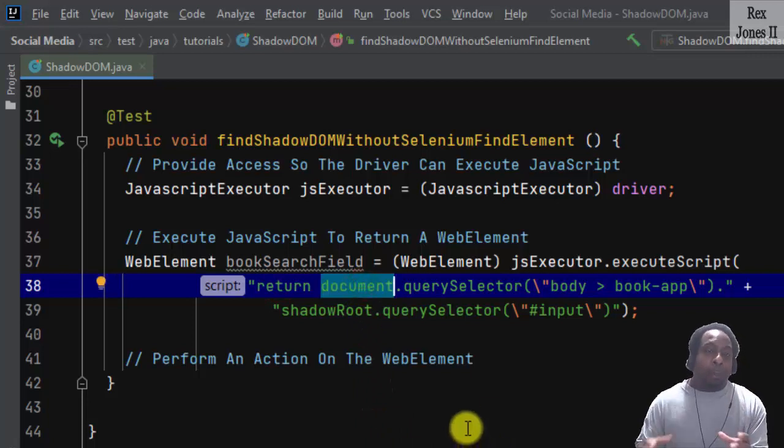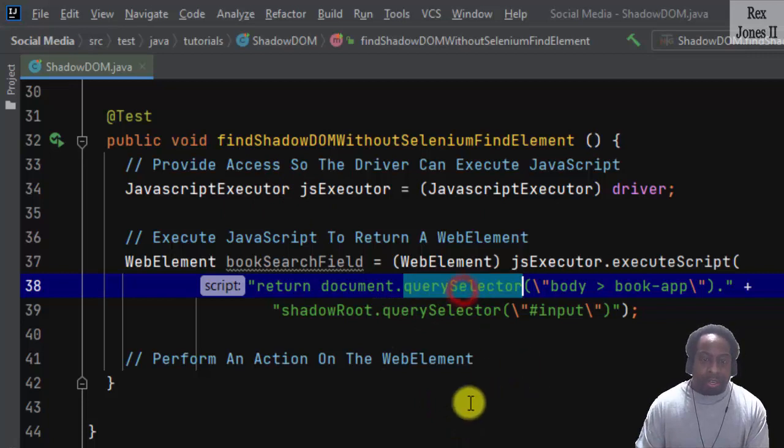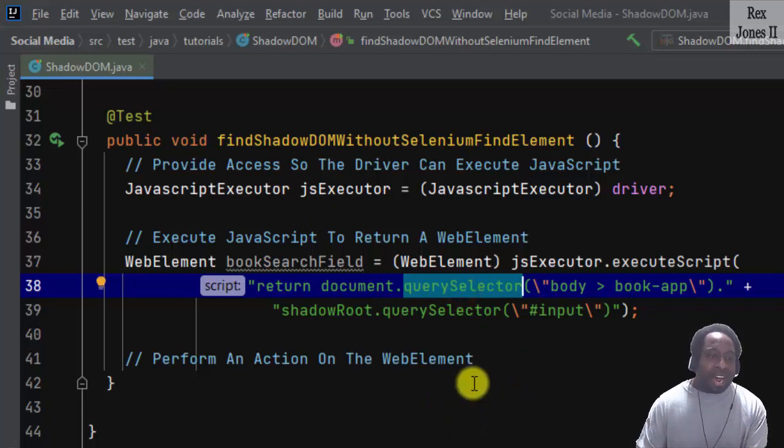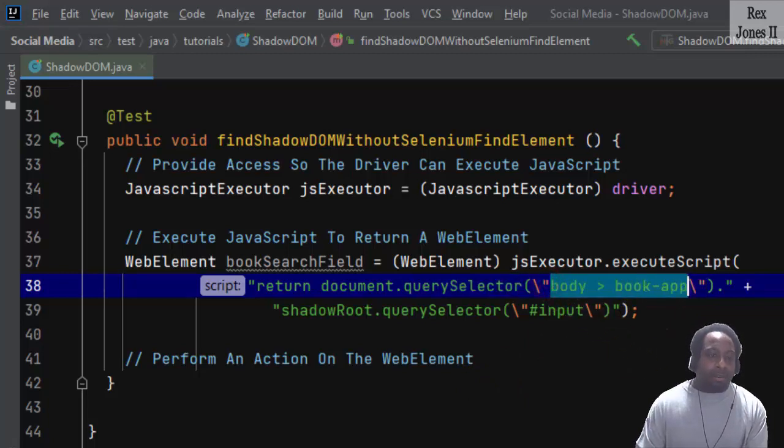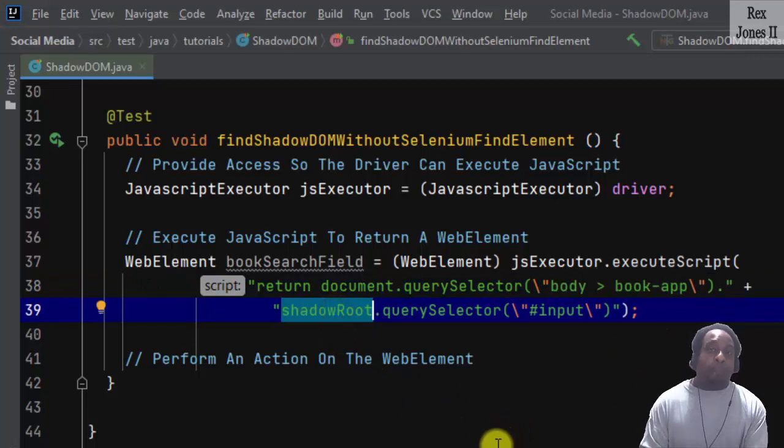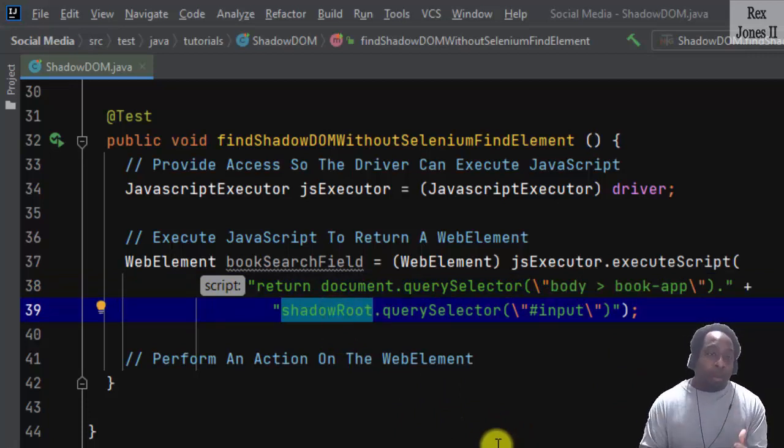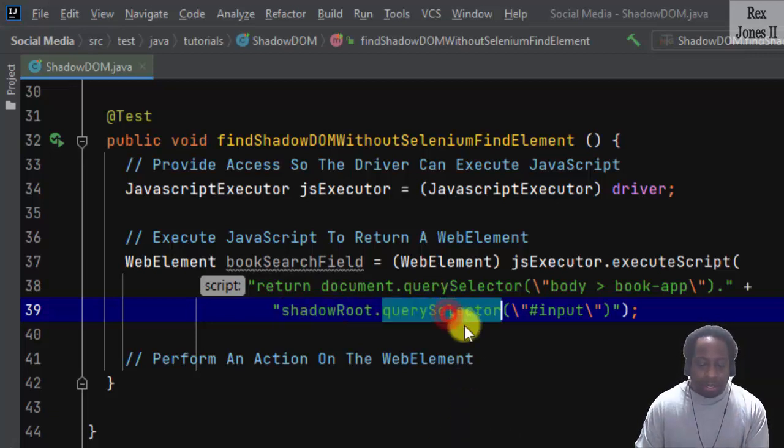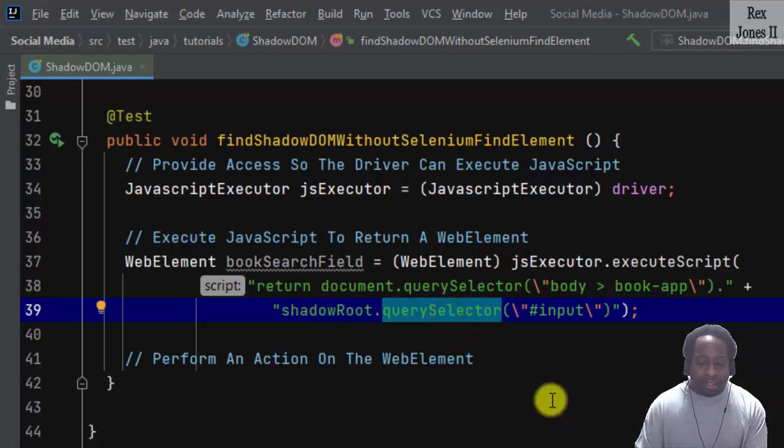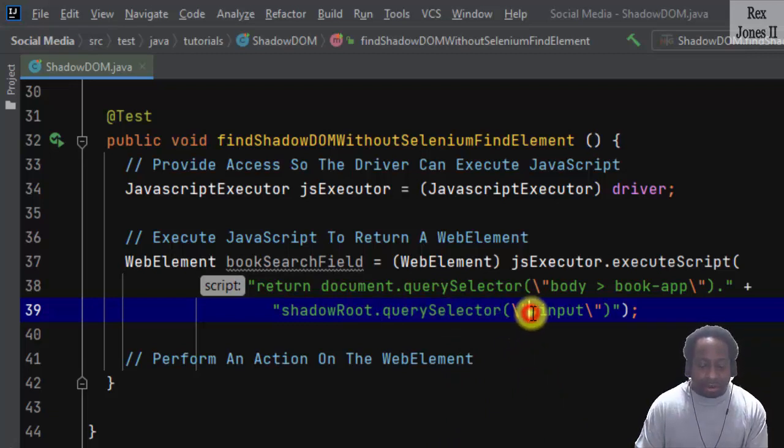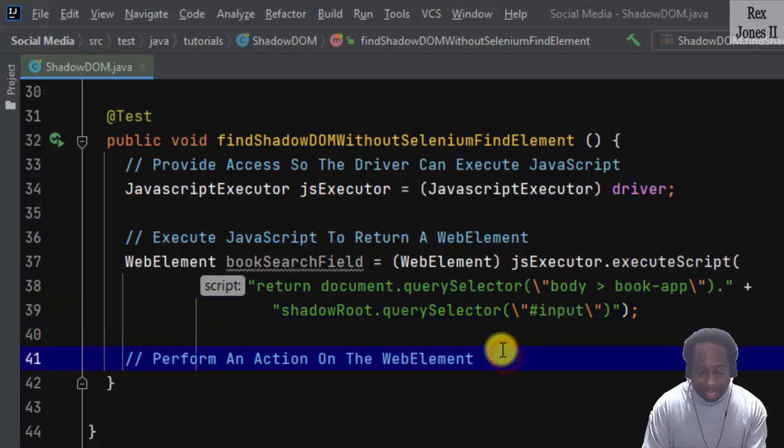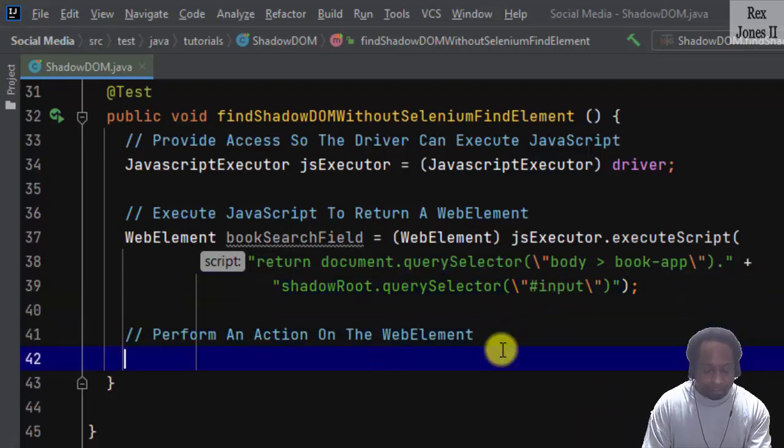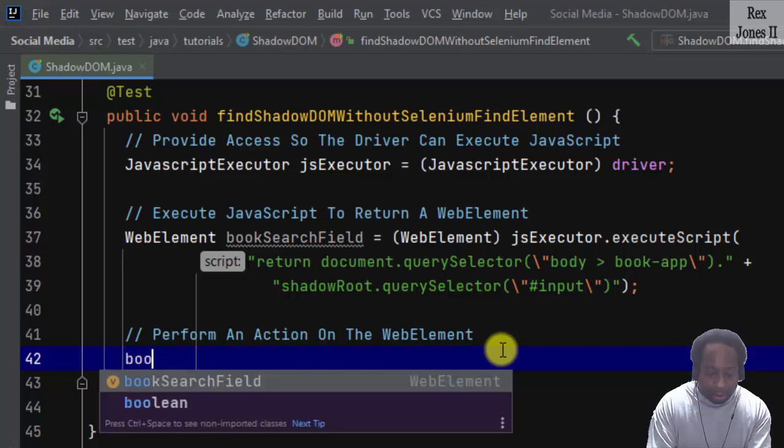Document represents our web page. querySelector allows us to find the book-app element using CSS selector. shadowRoot is a property representing the shadow root element. Finally, we have the querySelector to find the search field element using CSS selector hashtag input.